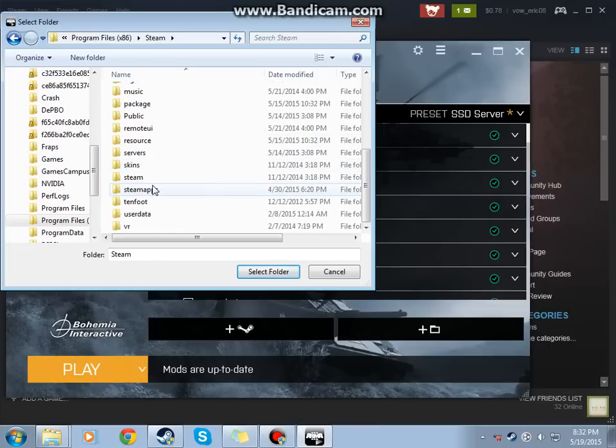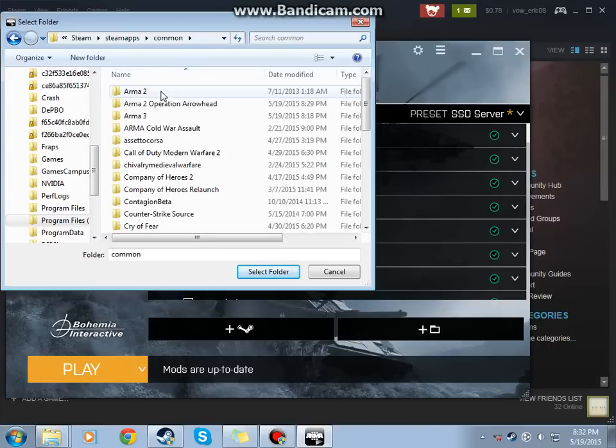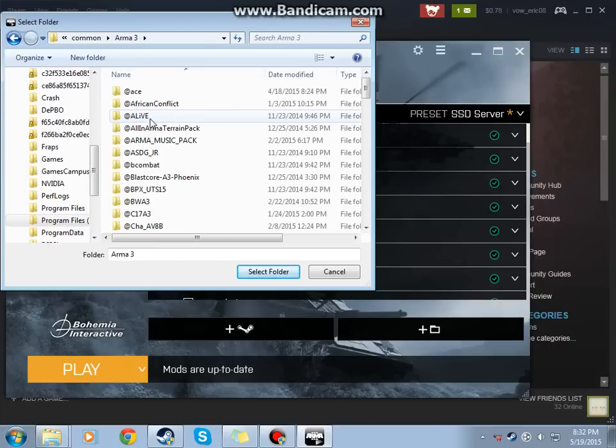Then your SteamApp. Basically everything you did before. Your common. Arma3. And then.